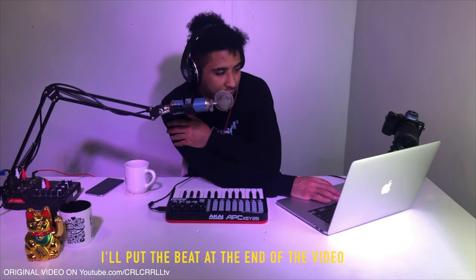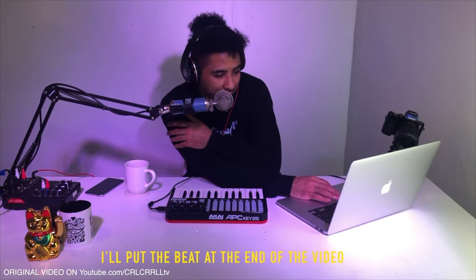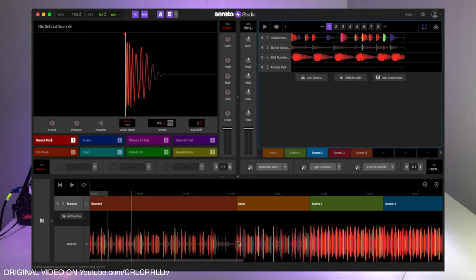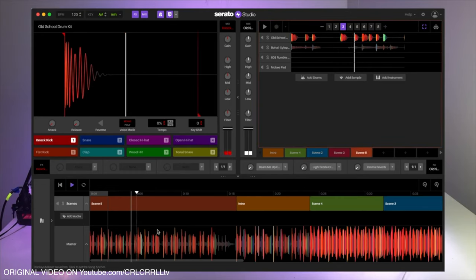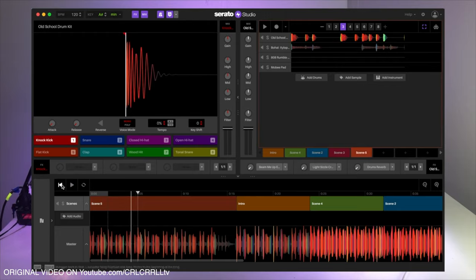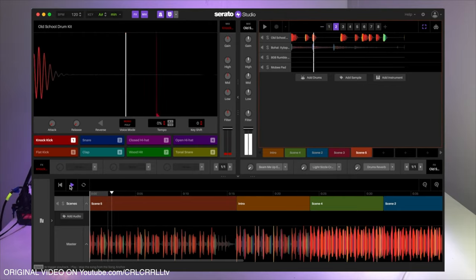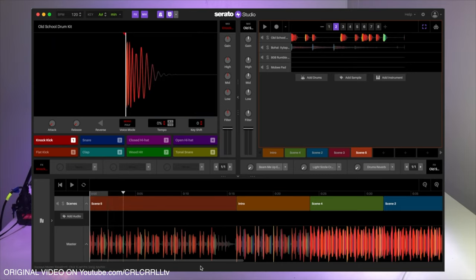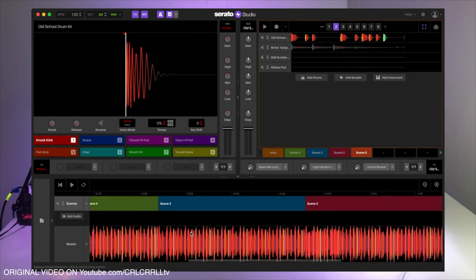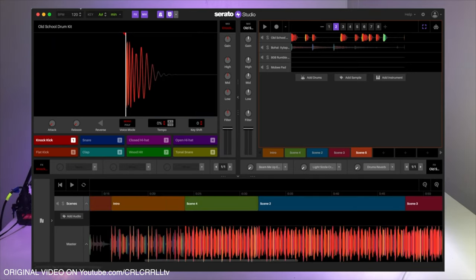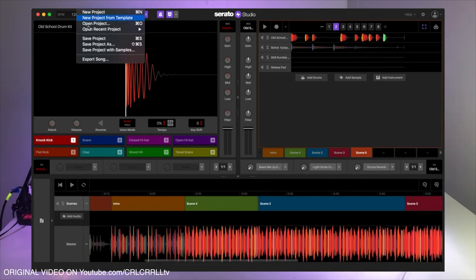So we got the intro, we got scene two, we got scene three. I made a basic little joint, and then we'll add the xylophone in scene four. If you look down here at the bottom, you have a song view, and in that song view you have your different scenes, but you also have a master. When you play this back down here, it records a master and you can actually export that master.